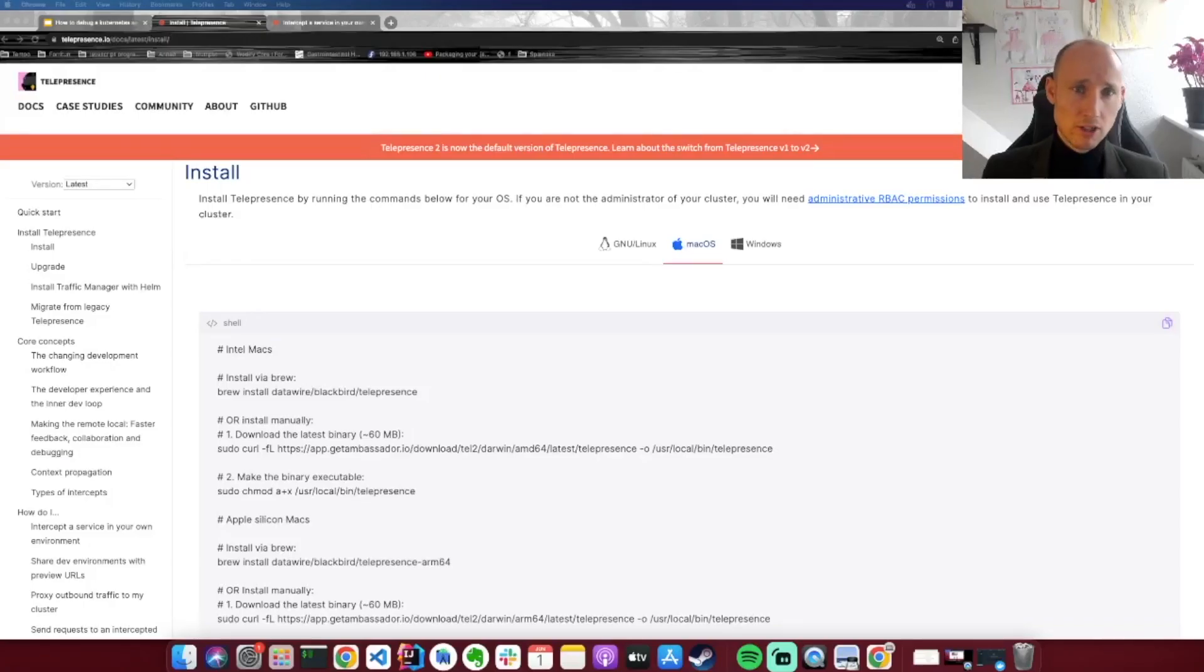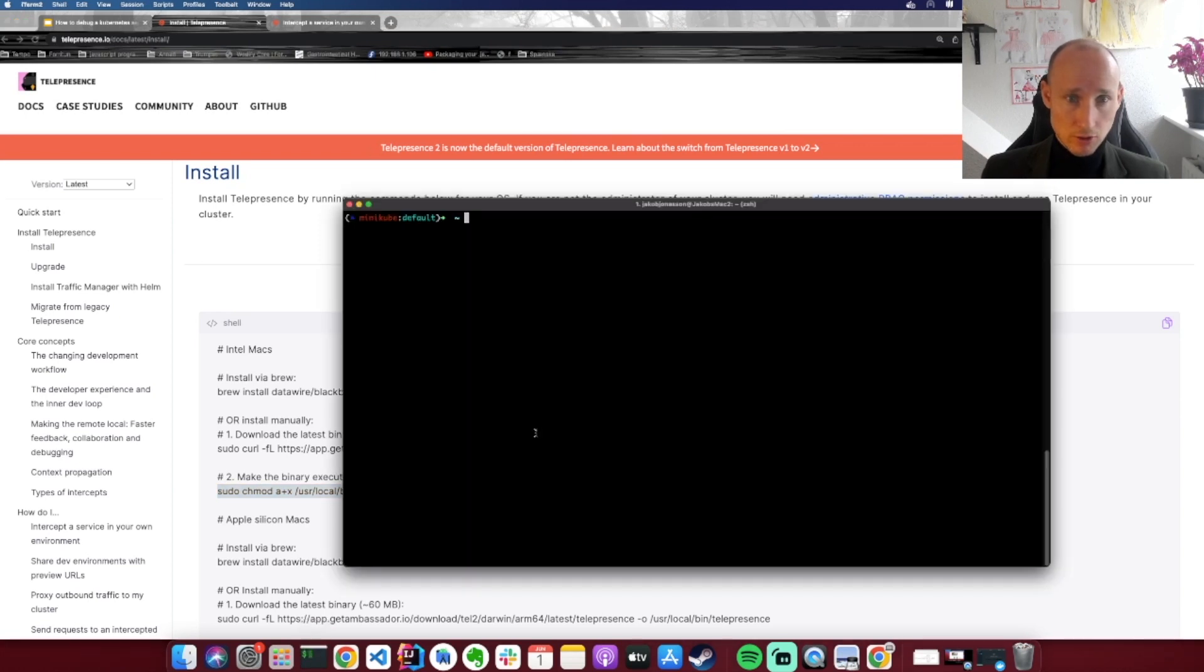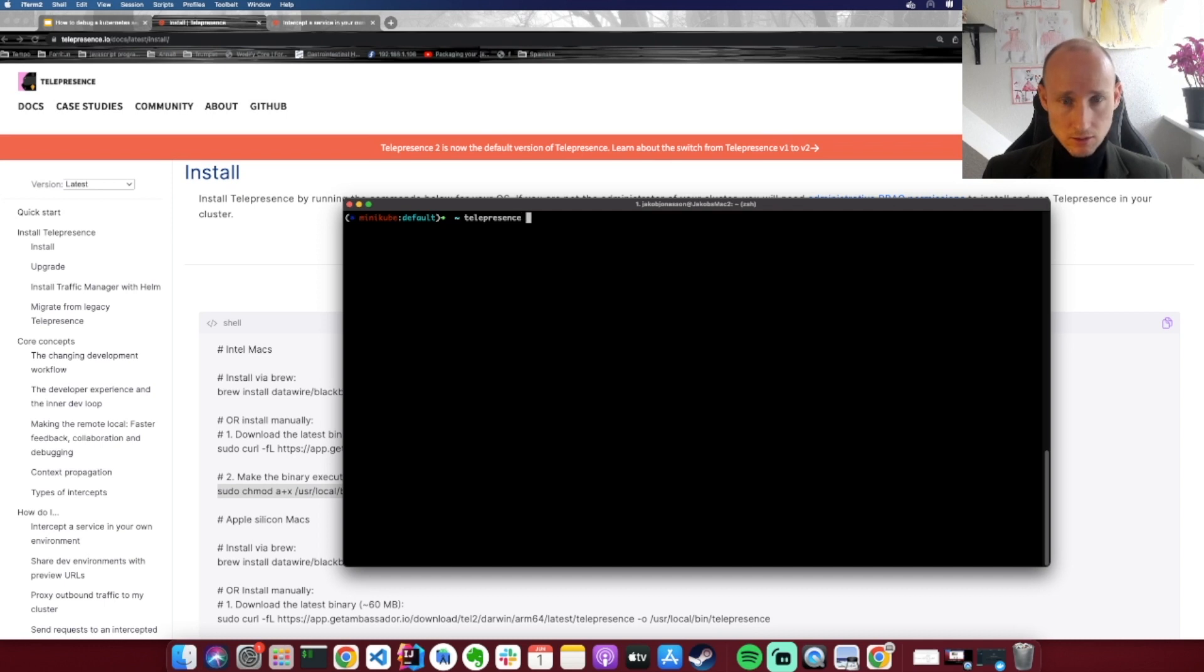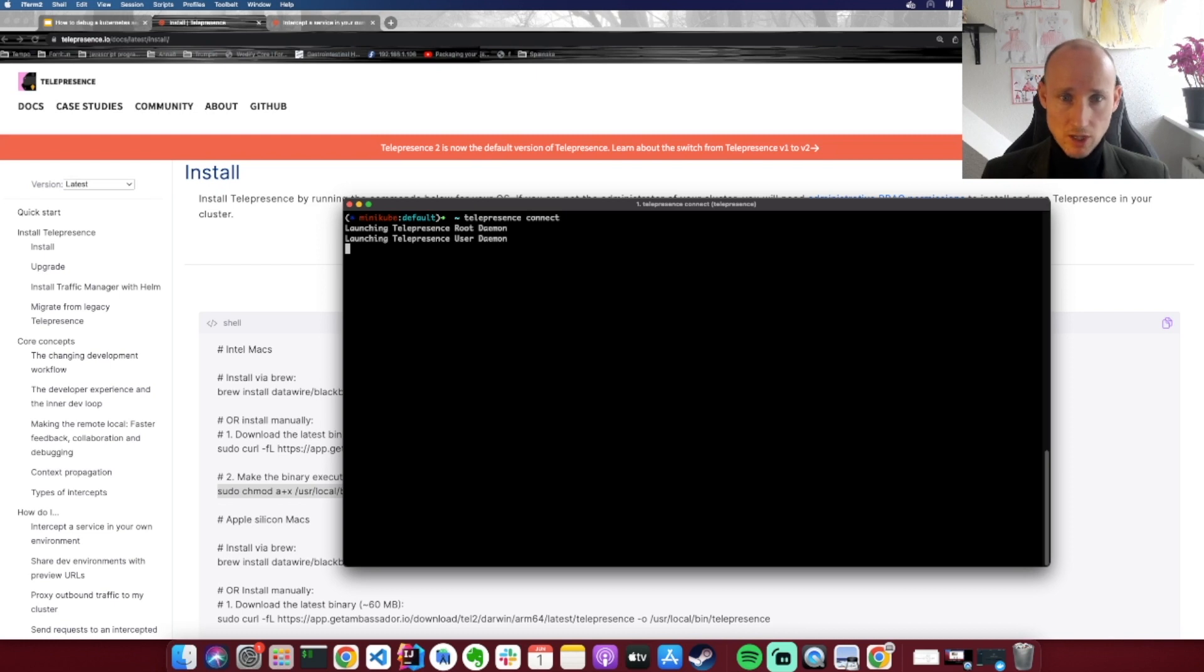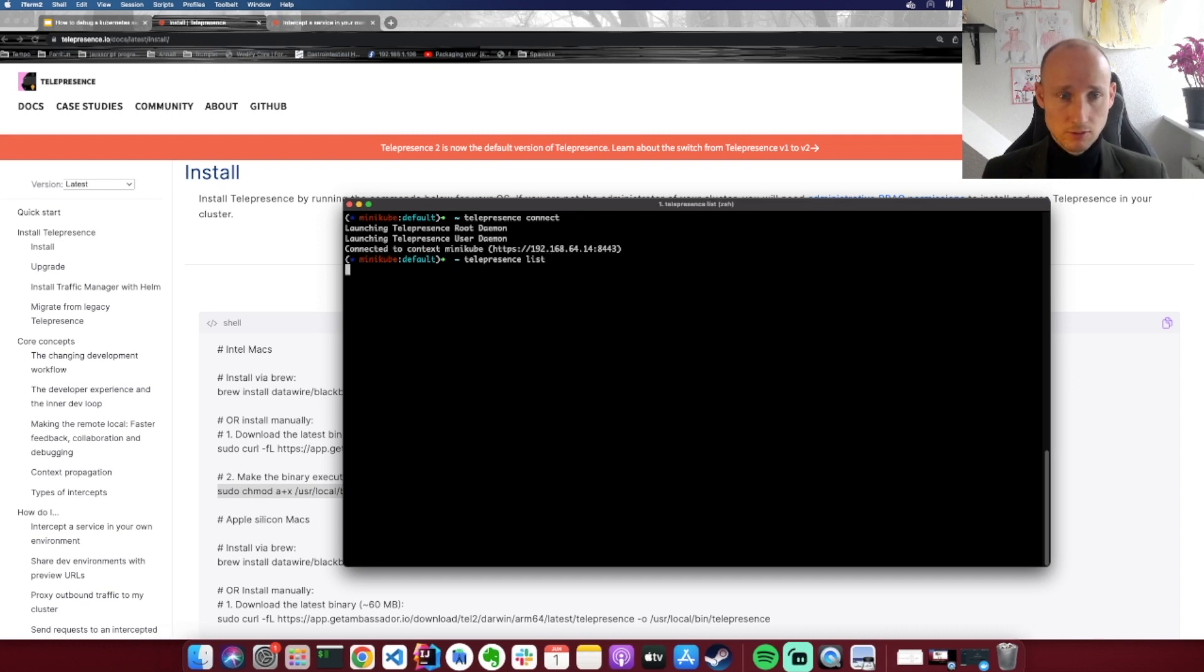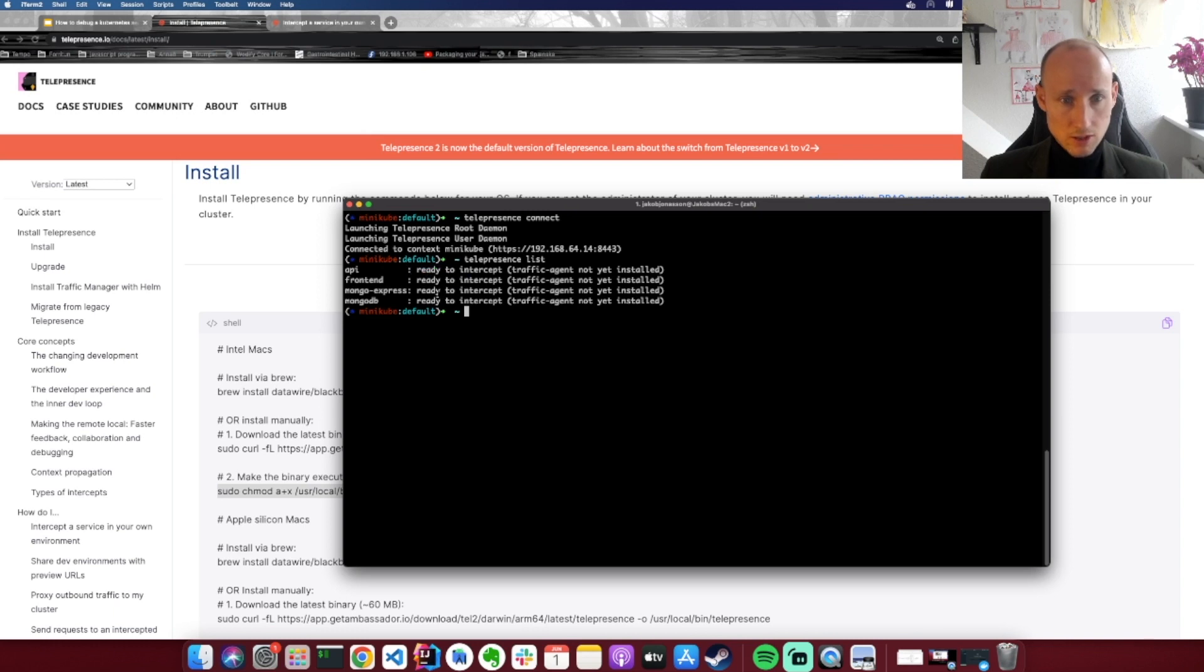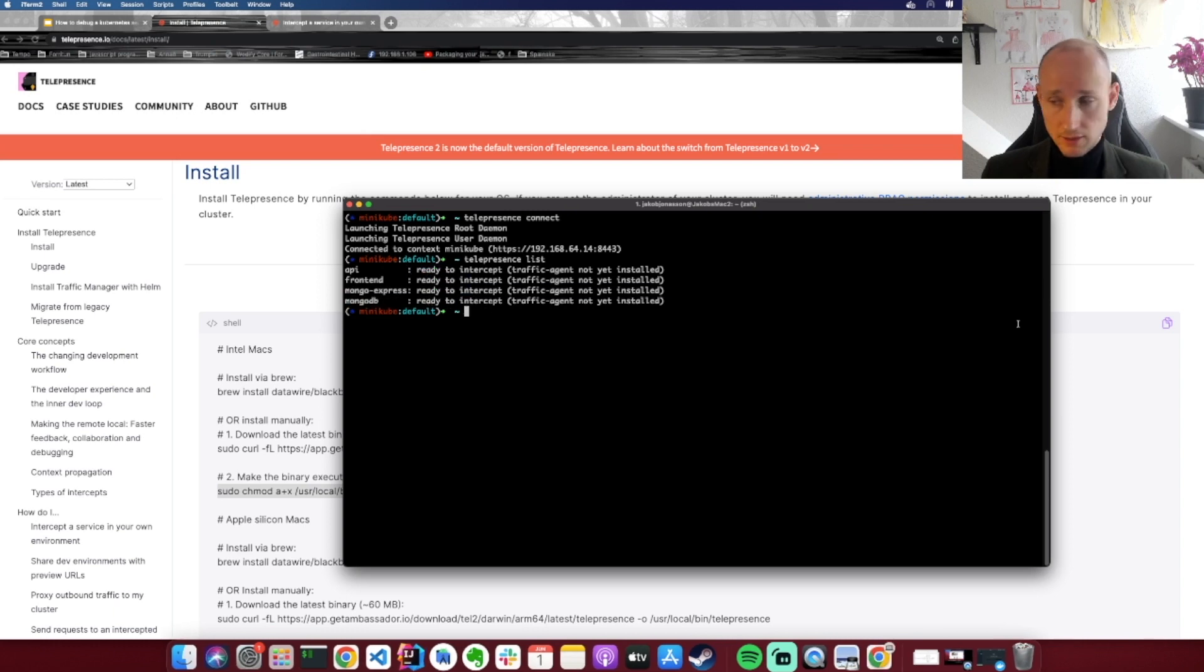I've already set up Telepresence on my Mac. It was just two steps: brew install followed by chmod, and then you should basically be able to open up your terminal to do Telepresence Connect. You might need to type in your password here, and then you can do Telepresence List to see the services inside your cluster that you're able to connect to. So see, now these four services are ready to intercept traffic.